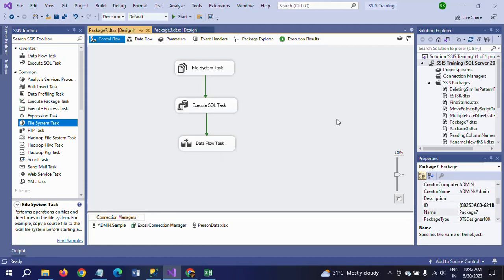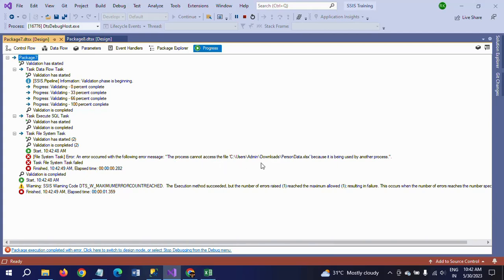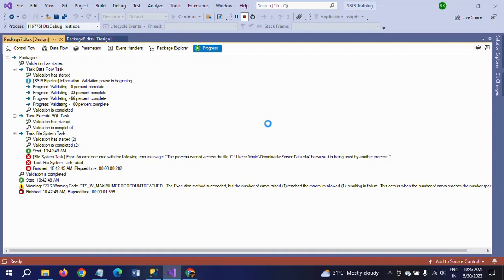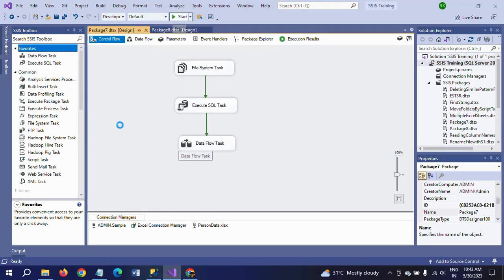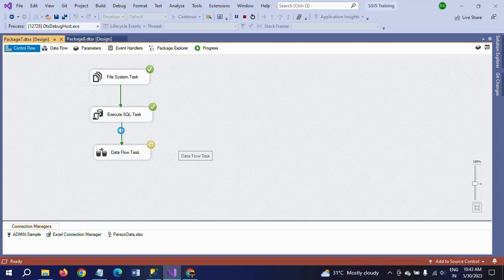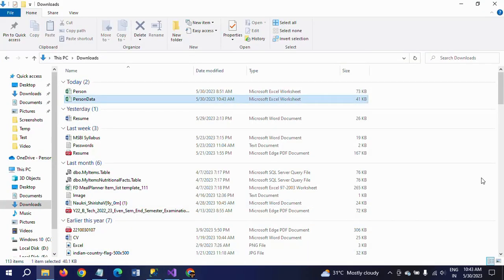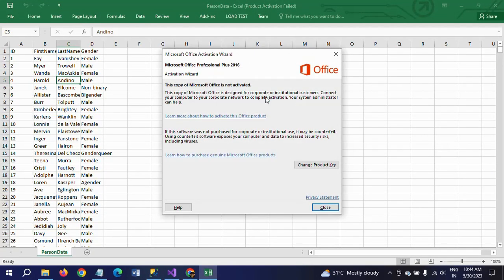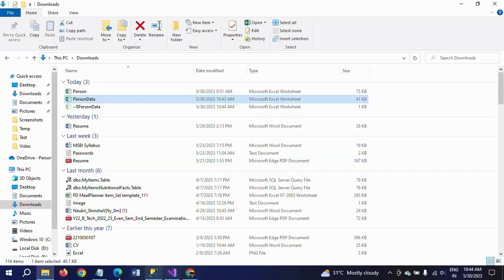Now run the package. It initially showed an error saying the process cannot access the sheet because it is being used by another process — make sure you close the Excel sheet before running the package. After closing and re-running, it completes successfully. Earlier we had 2000 rows; now it is back to only one thousand rows as expected.